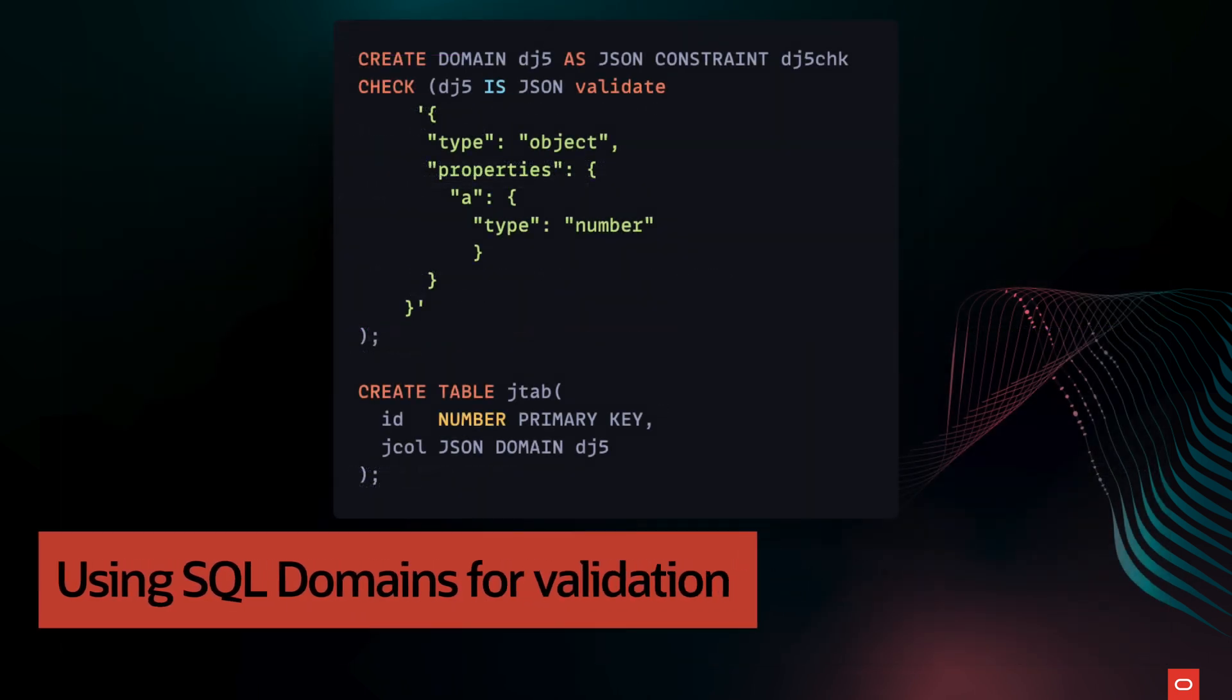Here is also an example of how we can use the SQL domains to perform the same validation.